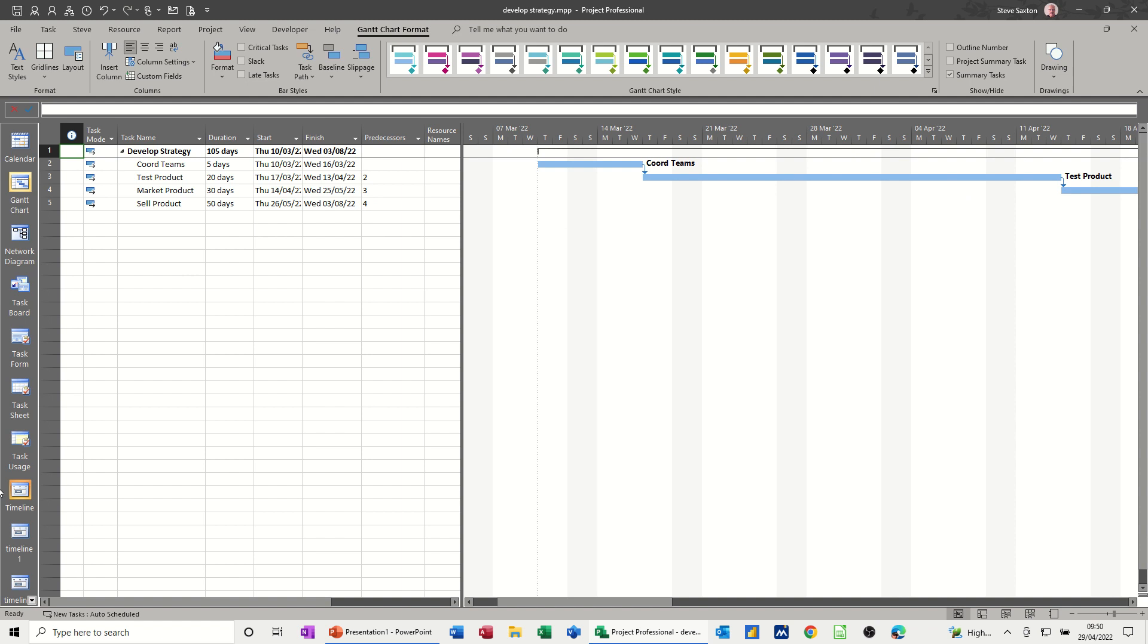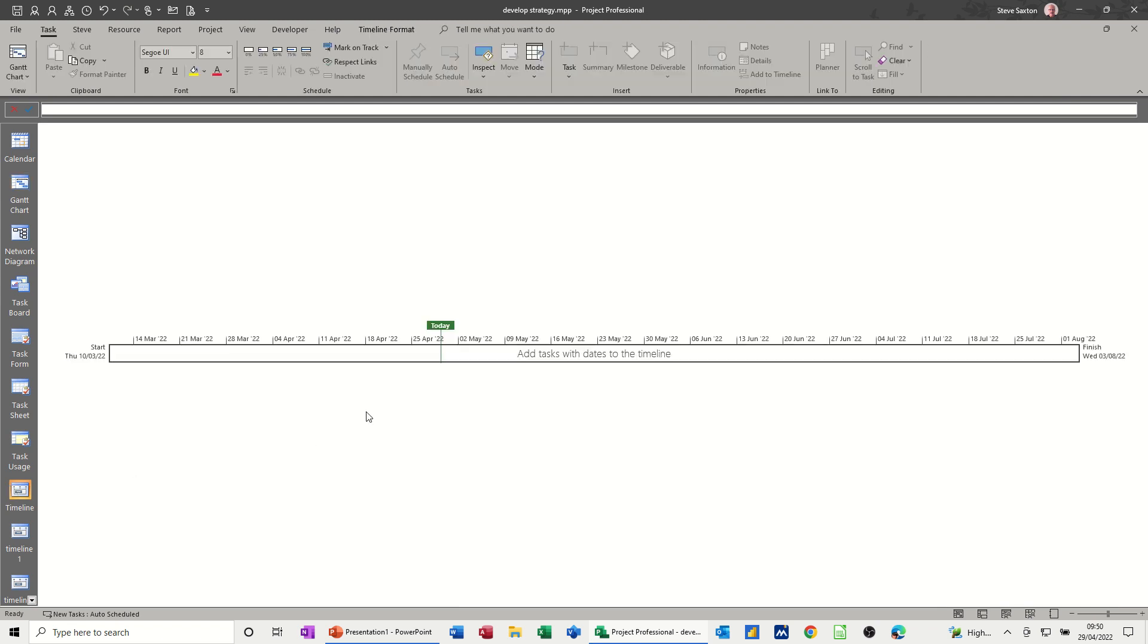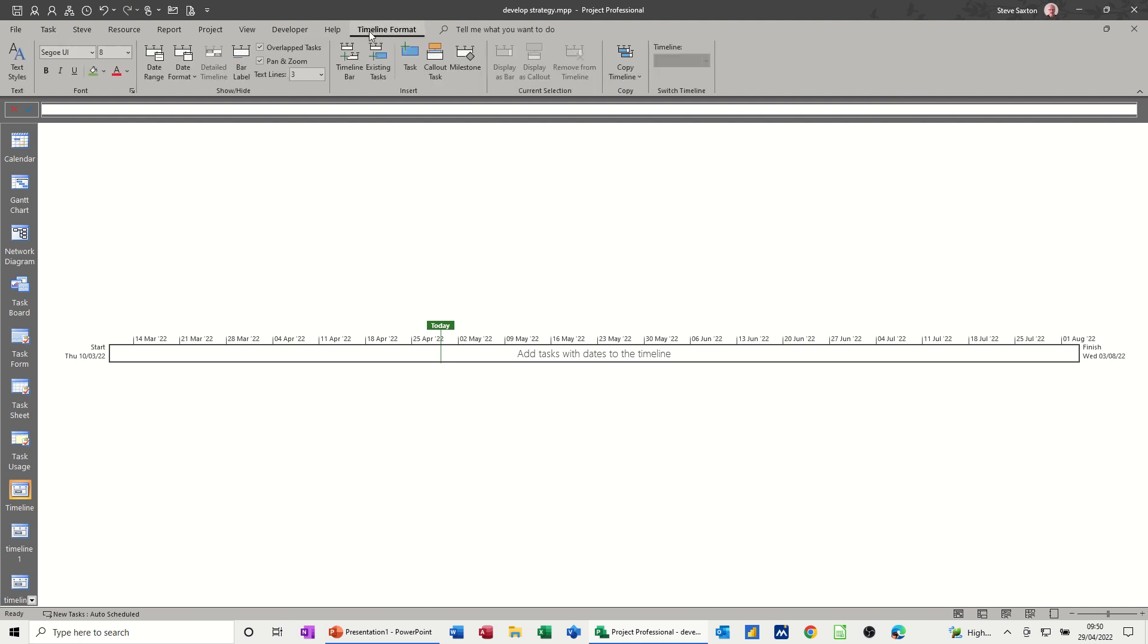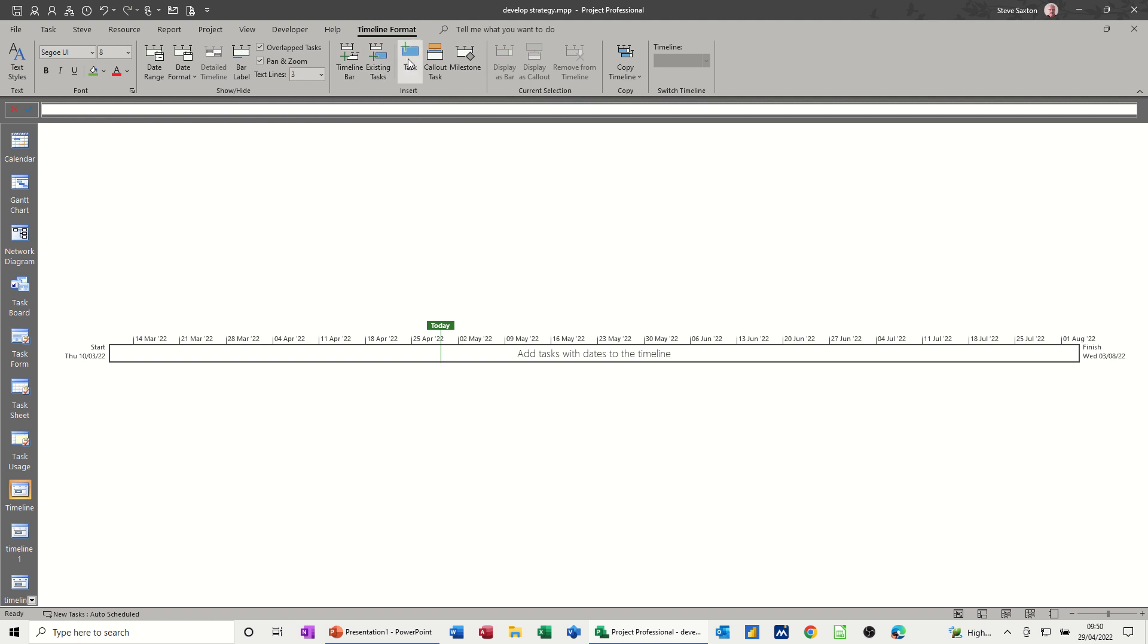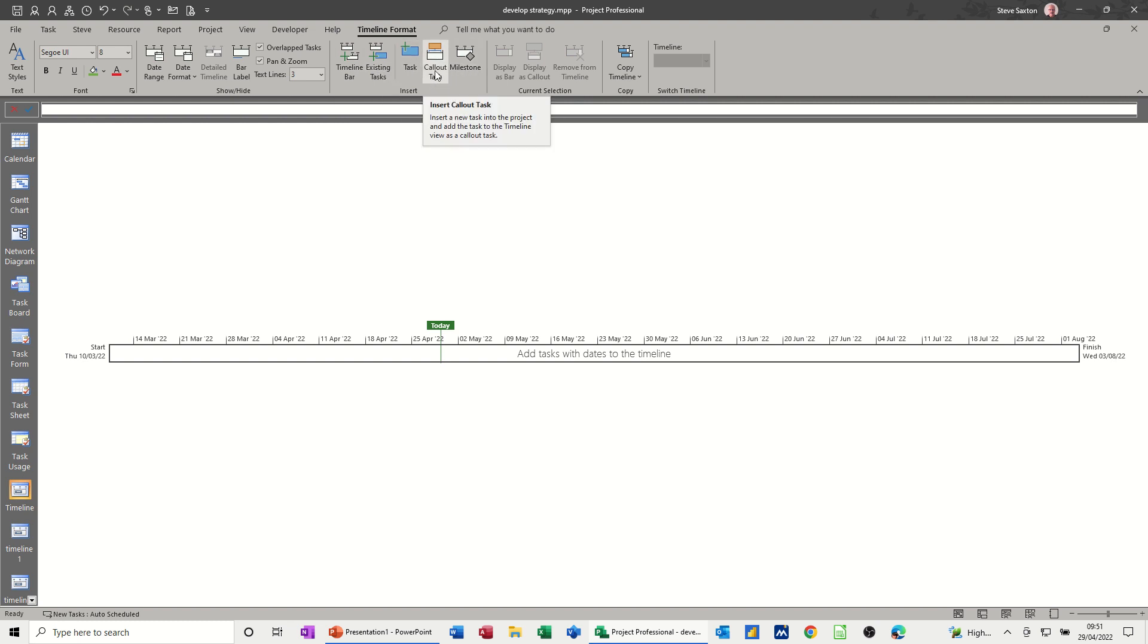Now if I go down to the timeline view, there is the timeline, so it's a default timeline. You have this tab timeline format, which appears once you go into there, and what you can do now is format this. So in the middle, you've got this insert group, so timeline bar, existing tasks, new task if you want to create new tasks, and then how you want them displayed, callout and milestone tasks.